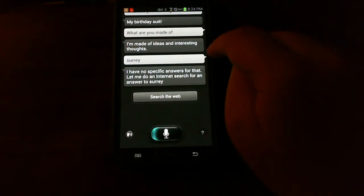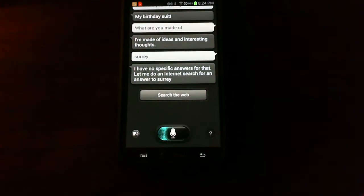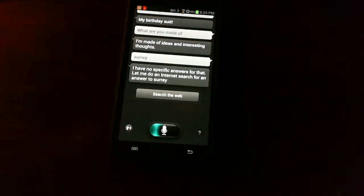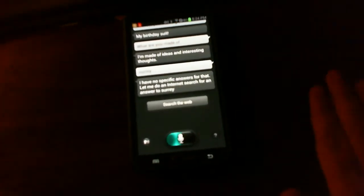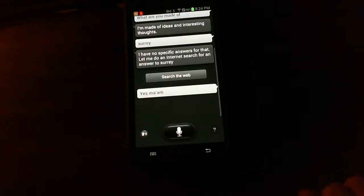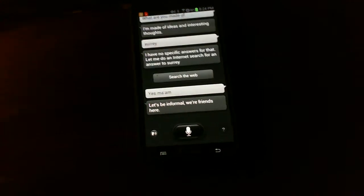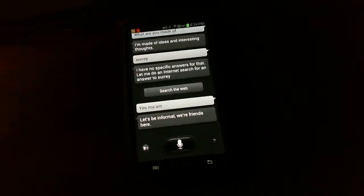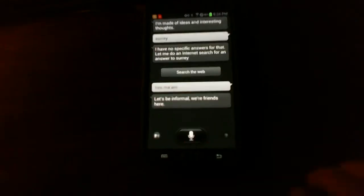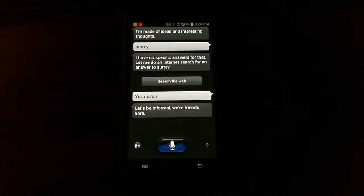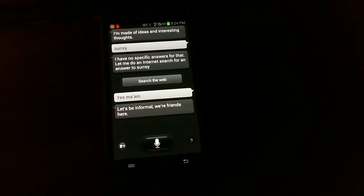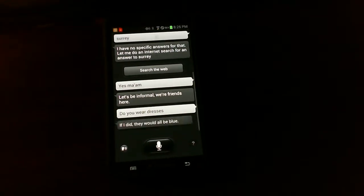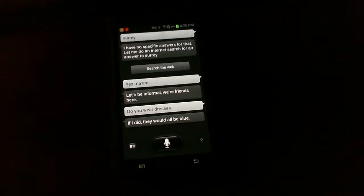Talking to Galaxy. Let's be informal. We are friends here. Do you wear dresses? If I did, they would all be blue.